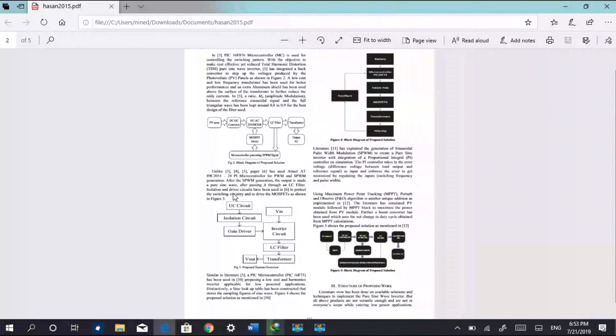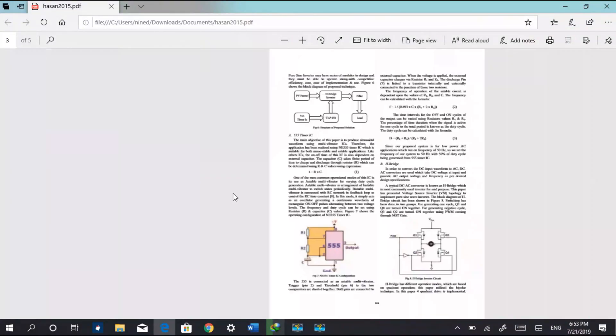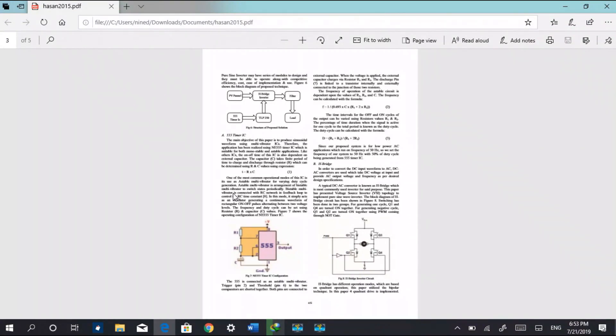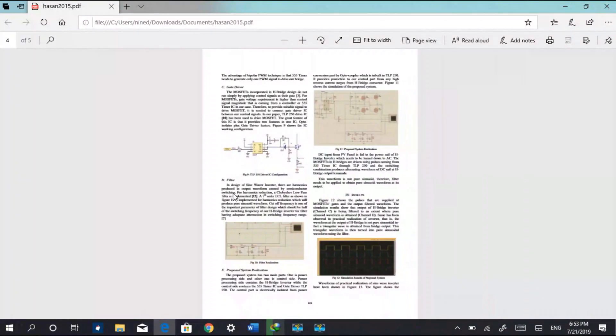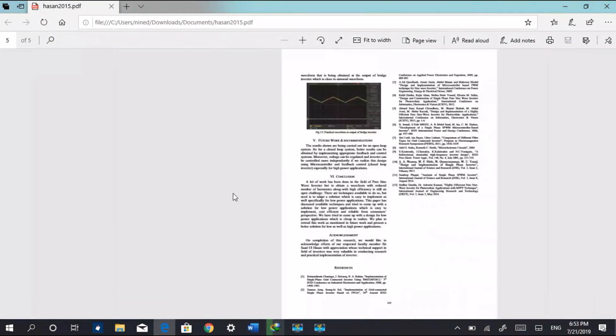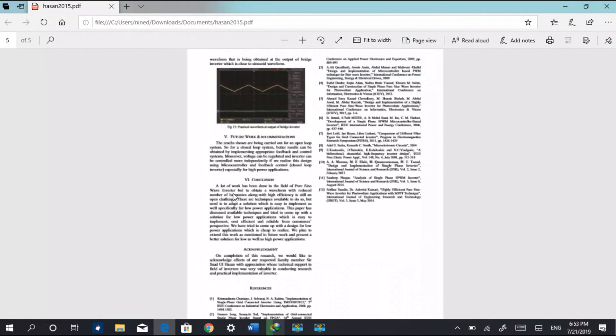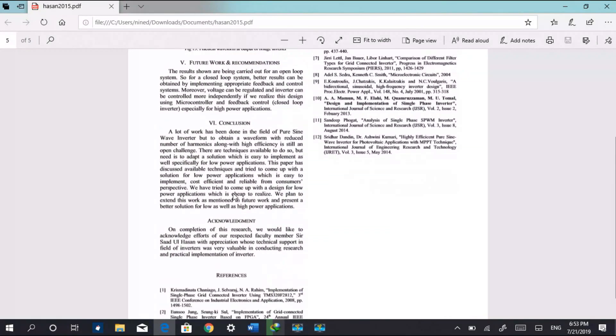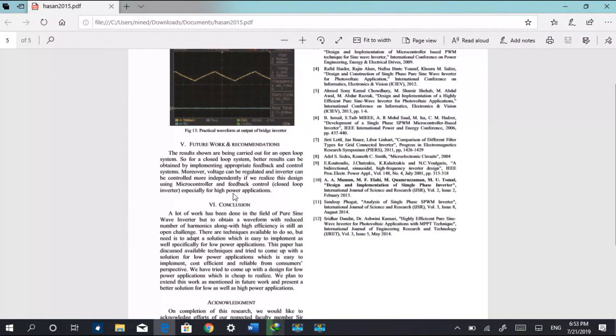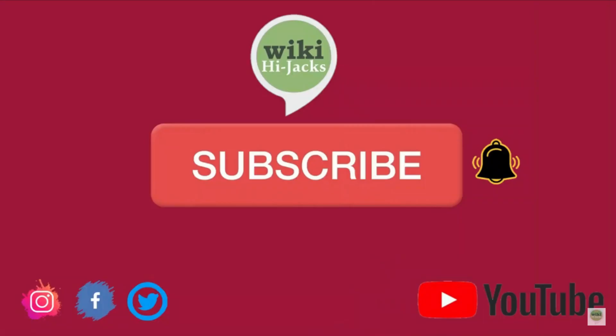And you can download any research paper, any article that is paid. Just copy the link of that article and paste it into Sci-Hub. The link is given in the description.